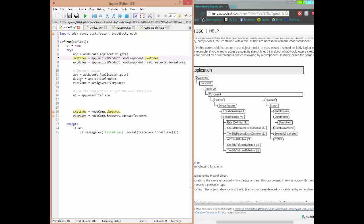It would be the same for extrudes — start from the top, get the application, get the active product, get the component, then get the features collection, and then the extrude features. Now, since we don't want to type this whole chain of code out every single time we access a different feature or sketch, what we can do is create references for different parts of the object model.